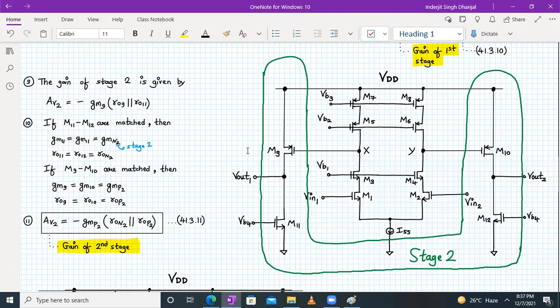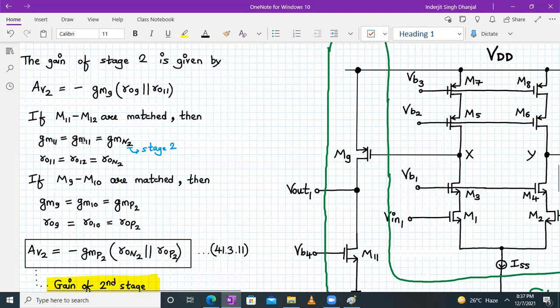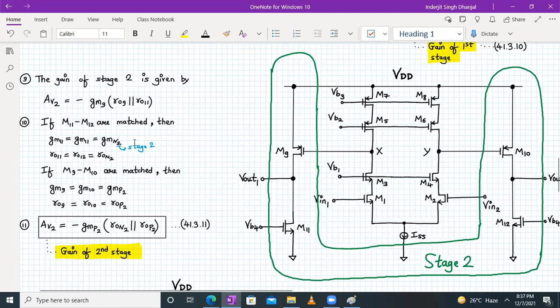Av2 = −gm9 · (ro9 ∥ ro11). If we consider M11 and M12 are matched, then gm11 = gm12 = gmn2 (where 2 stands for stage two), and ro11 = ro12 = ron2.